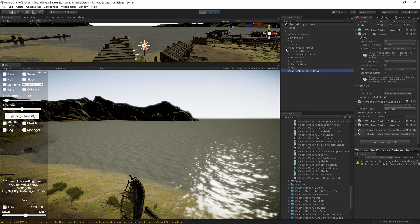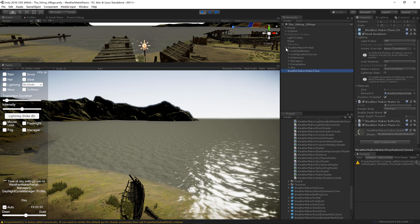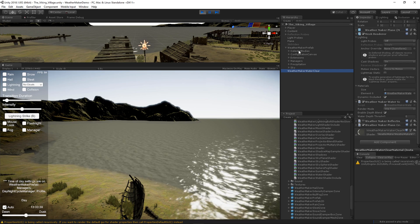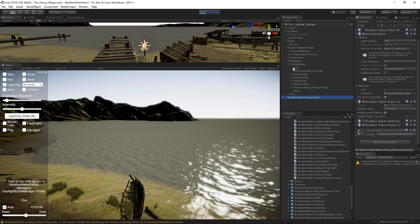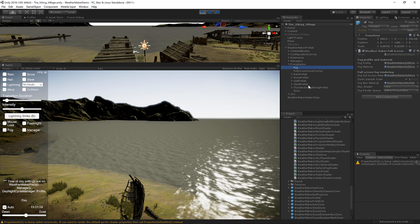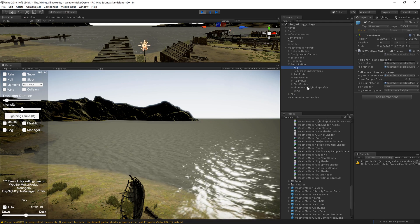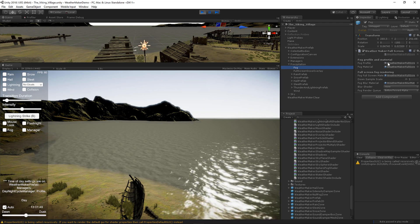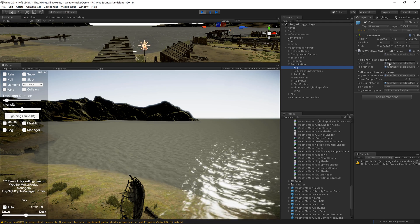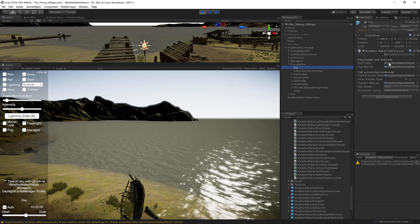Once you have WeatherMaker Prefab in your scene, you will need to go to the Precipitation Fog section. Once you have done that, you will notice that there is a fog profile here.